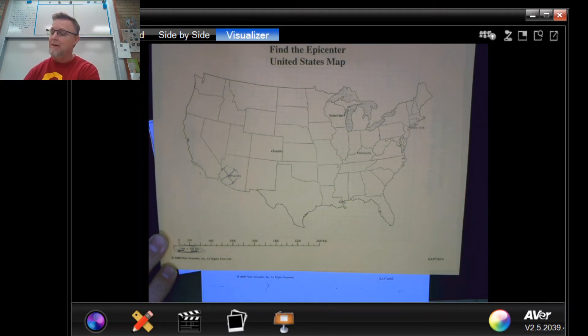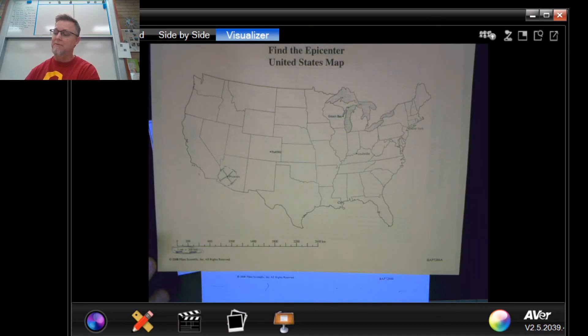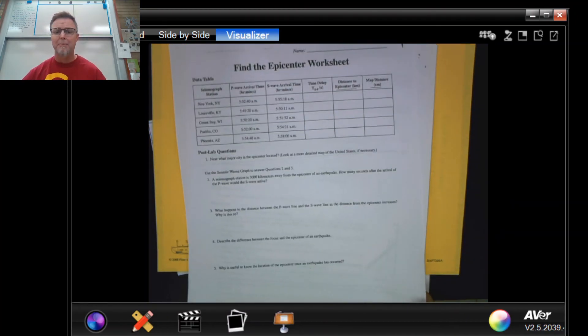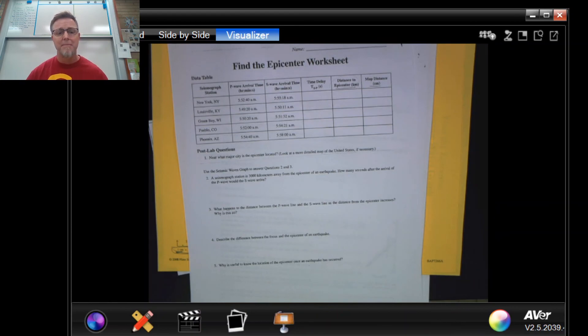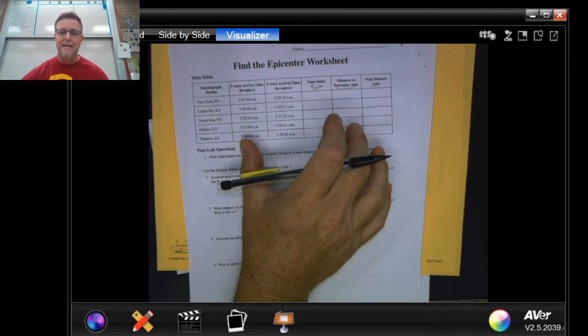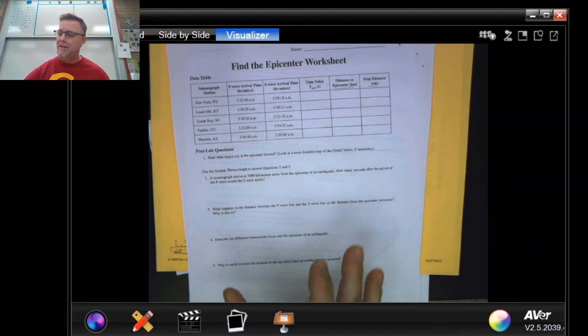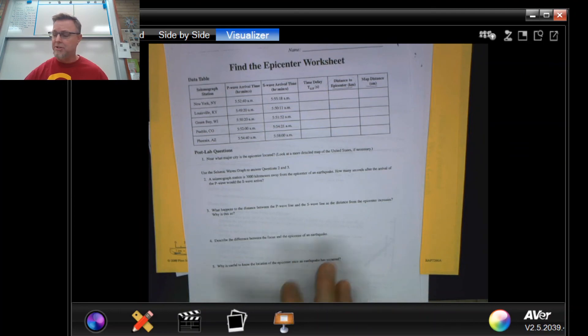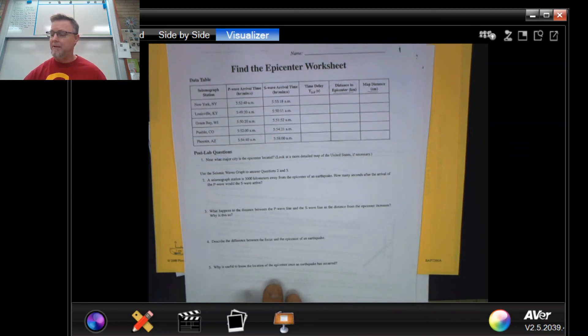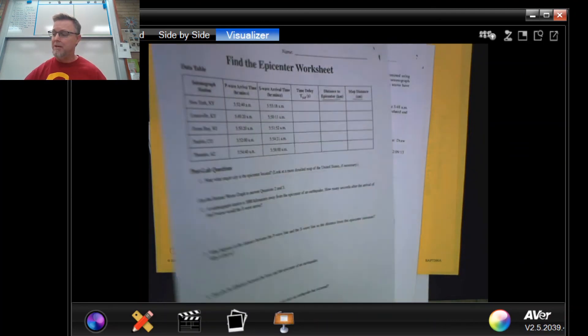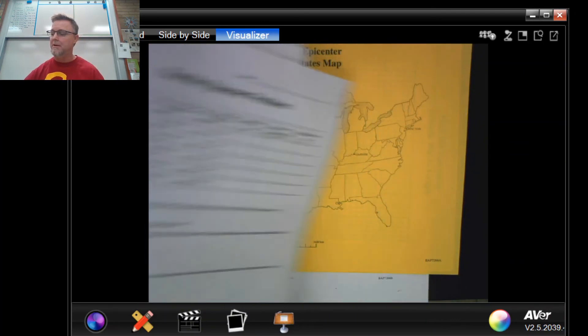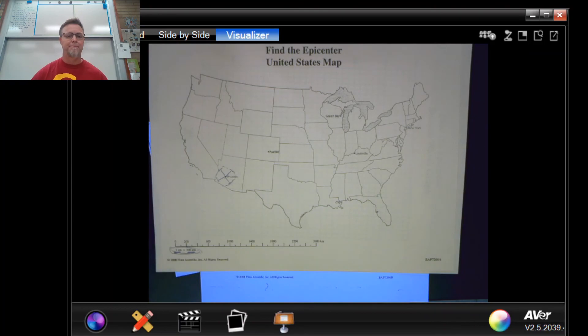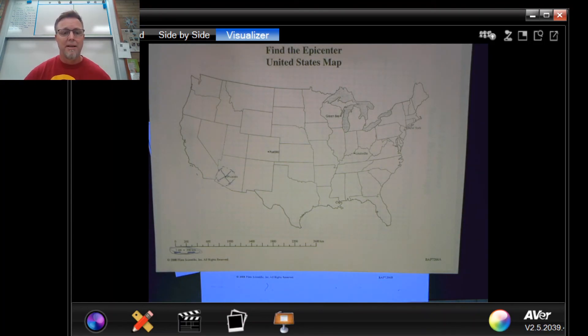So once you've done all that, you're gonna need to finish your lab report and submit in your notebook this data table, the answers to your post lab questions you see here, and your map.